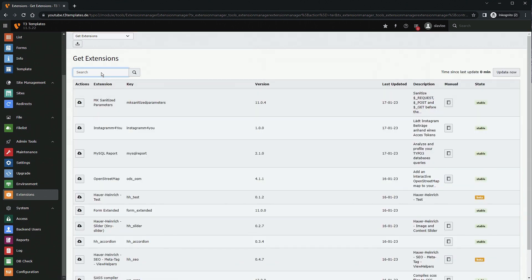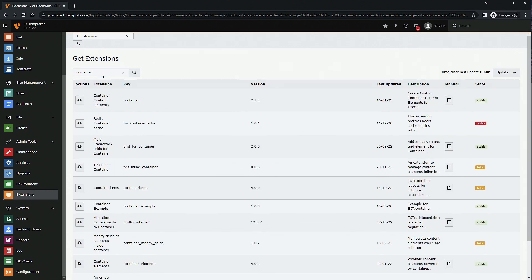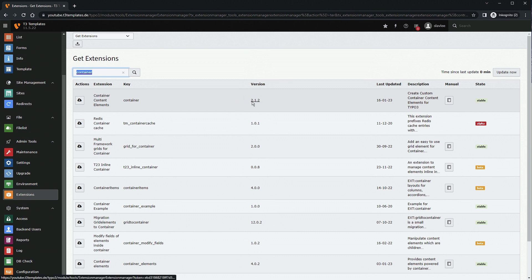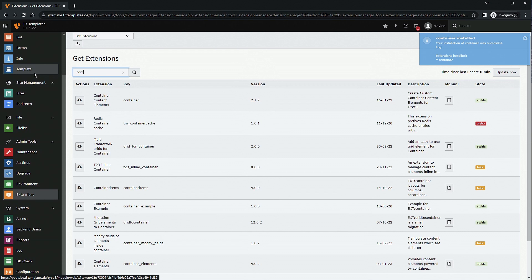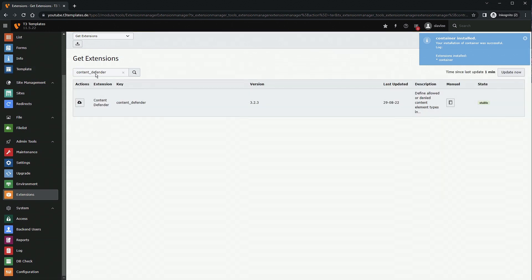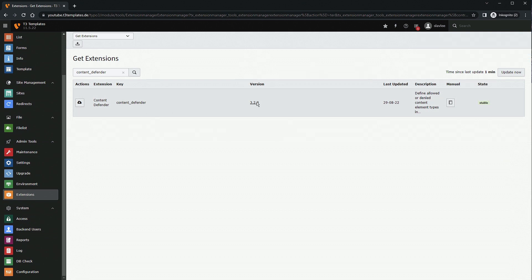First look up 'Container' and install the Container extension in version 2.1. Then we need the extension called Content Defender in version 3.2 — click install on that as well.